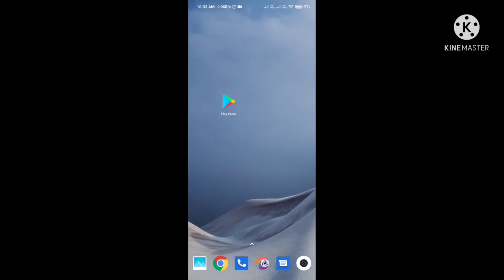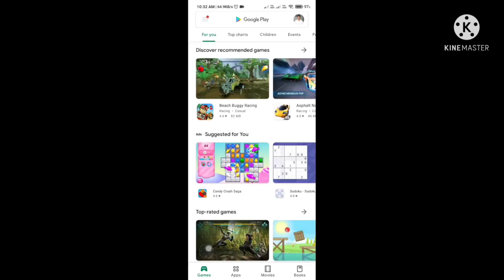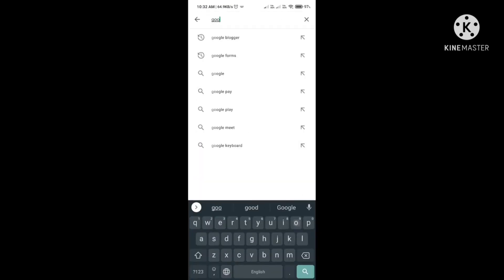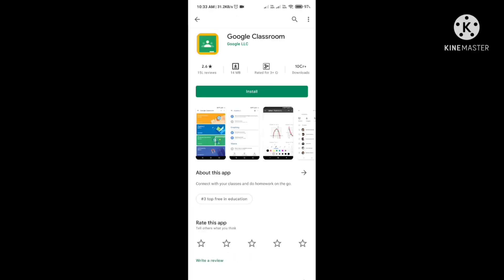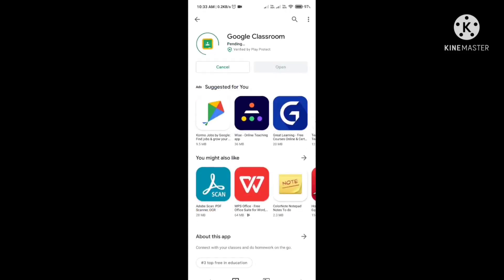First of all, you have to go to the Play Store and search for Google Classroom. Type Google Classroom, click on it, then press the install option. Wait till Google Classroom is installed — it will install automatically on your mobile. Afterwards, click on the option Open.